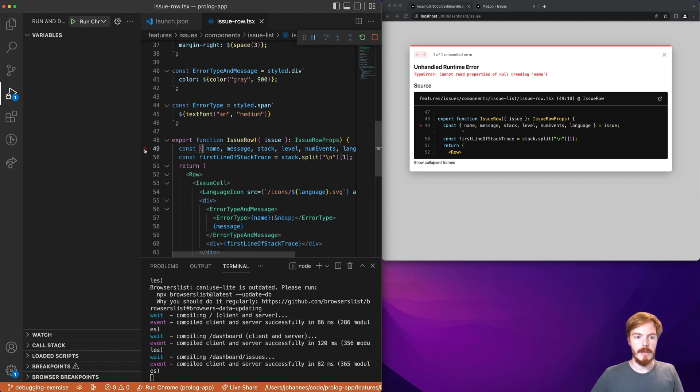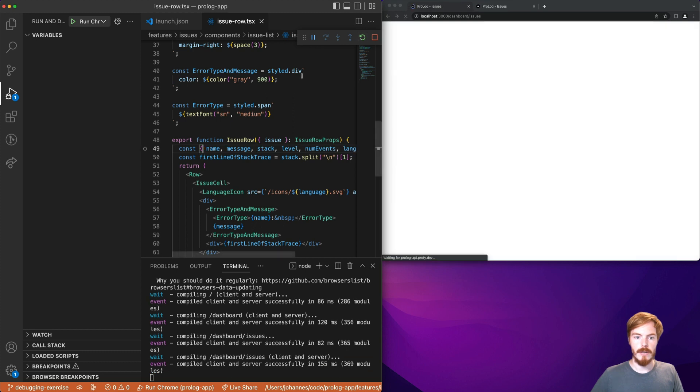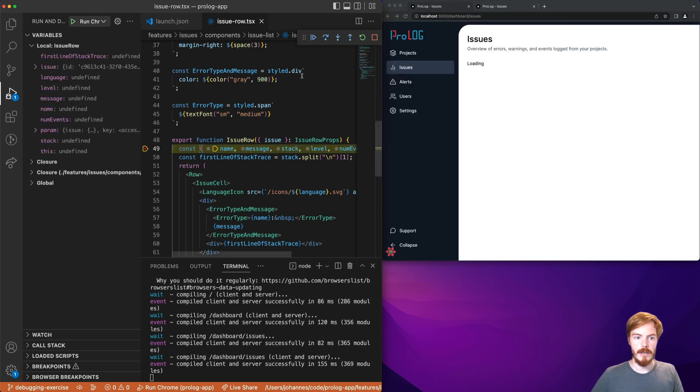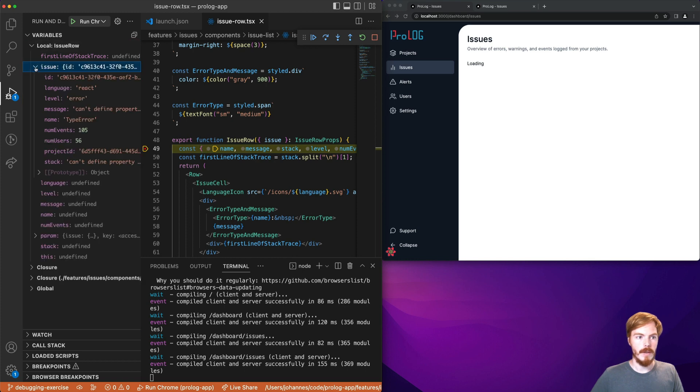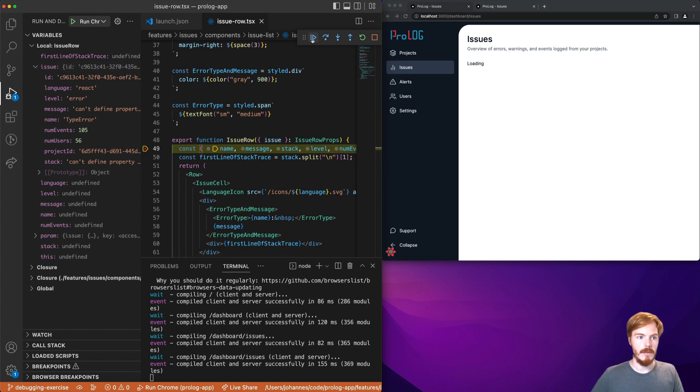Now we would like to understand what the problem is. So let's add a breakpoint here and restart the code execution. As you can see it stops here. The issue, we can see it in the variables panel here. This one is defined actually. So let's continue. This one as well. This one as well.